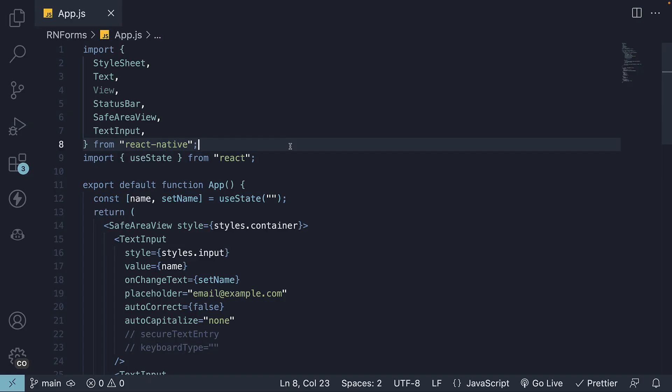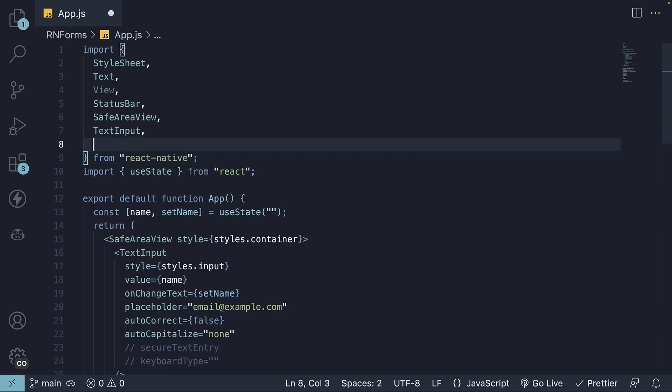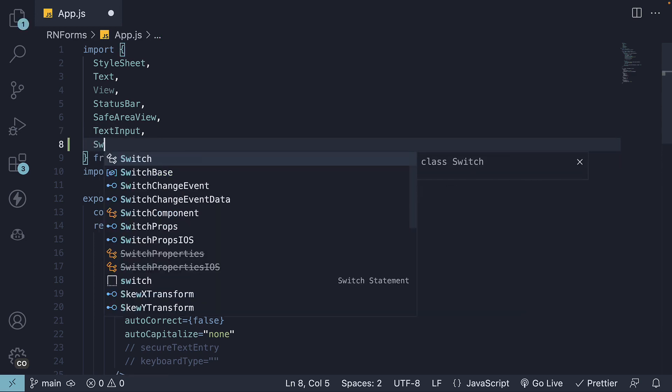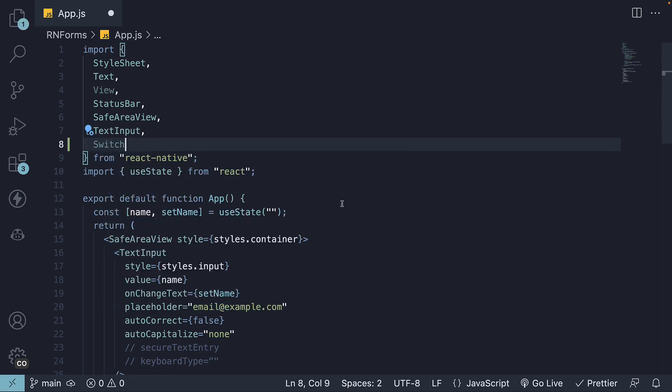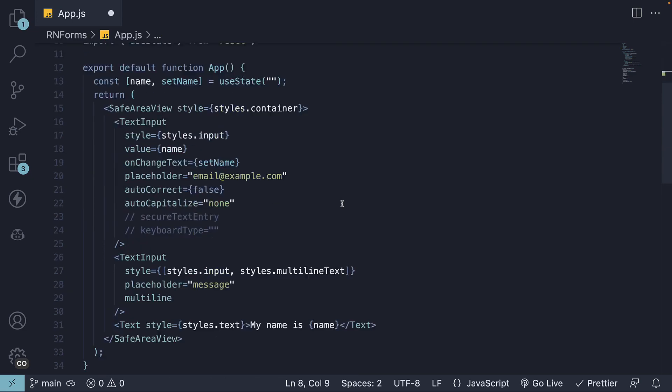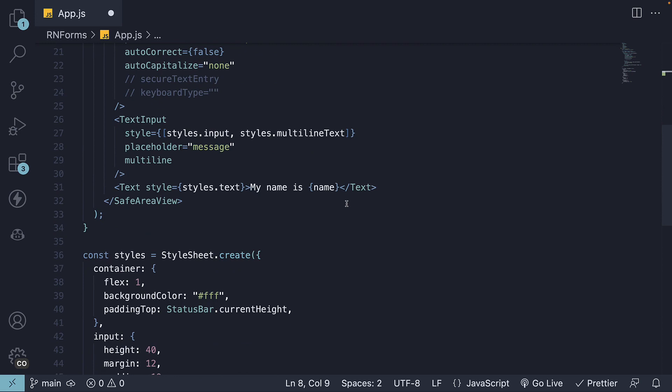Step 1, begin by importing the Switch component from React Native library. Step 2, let's use the View component from React Native and create a container for the Switch component.